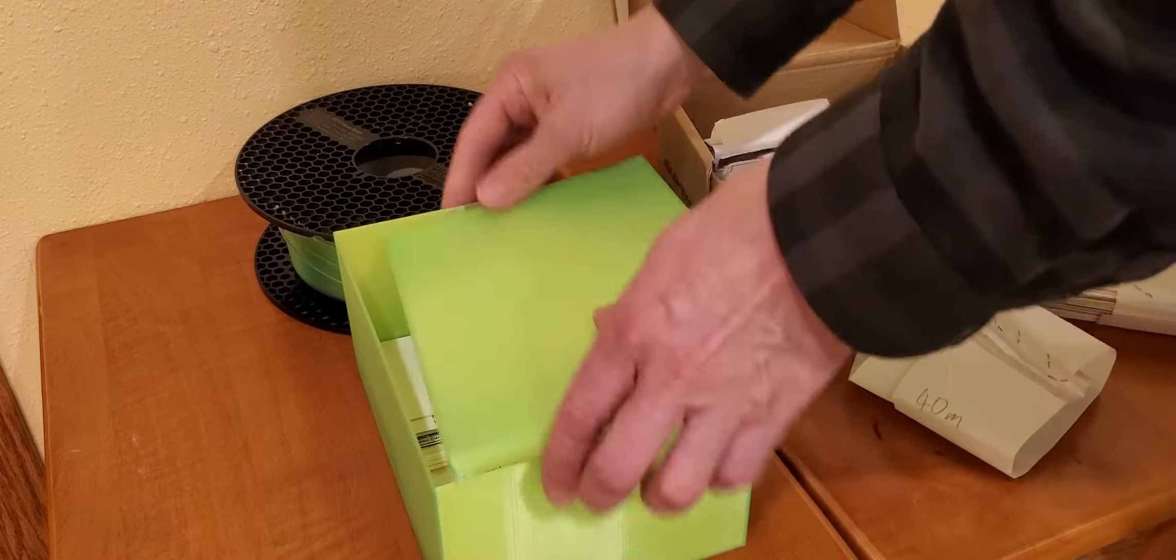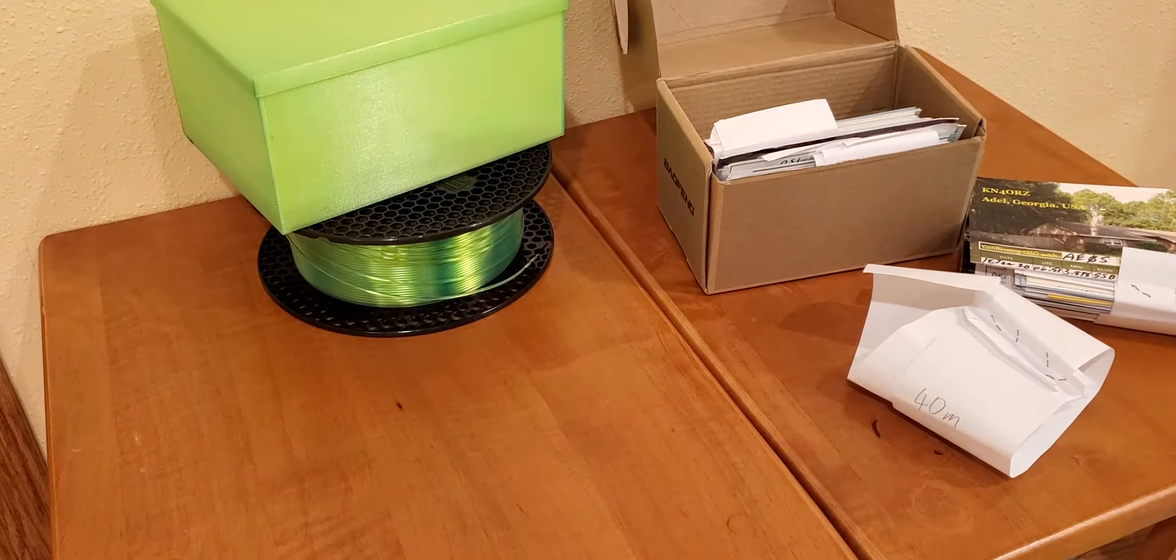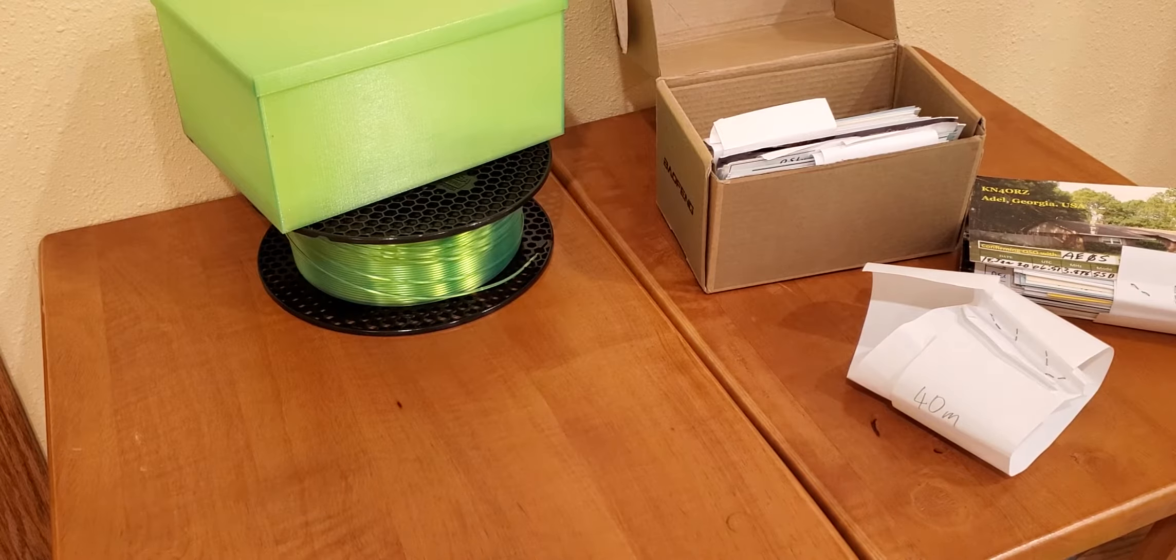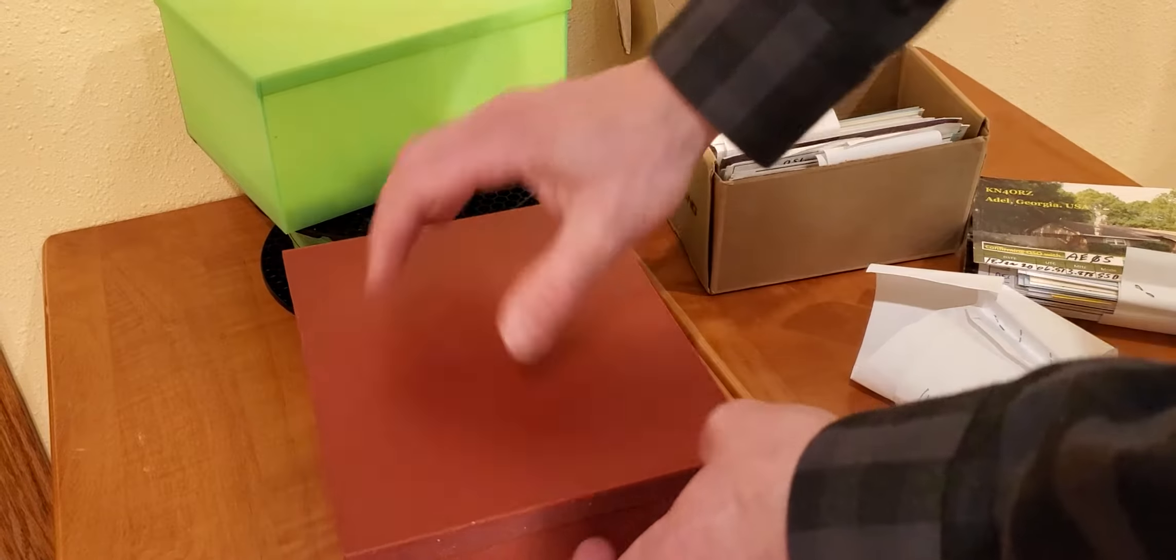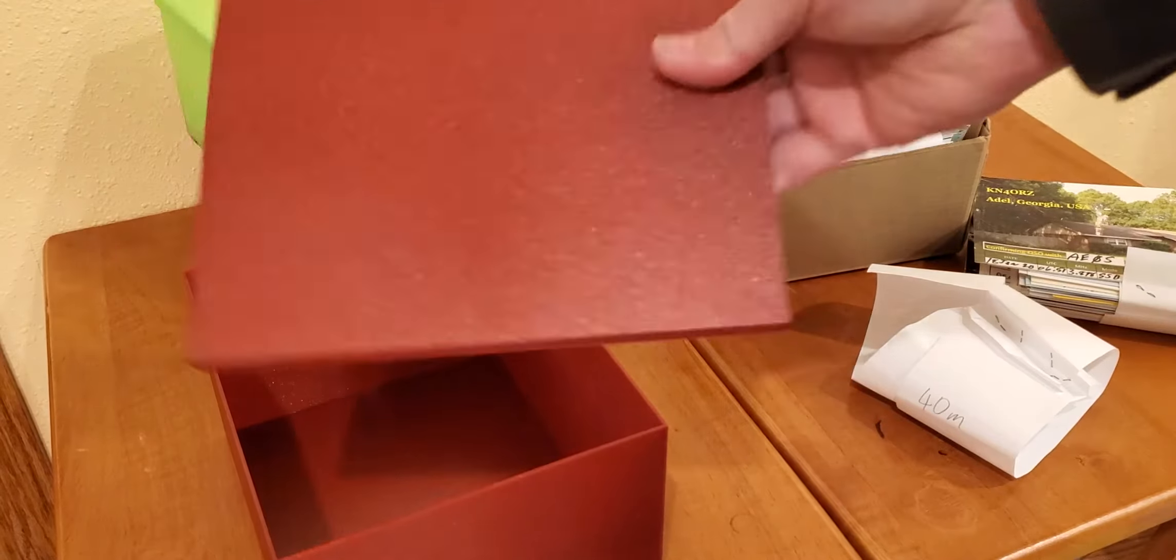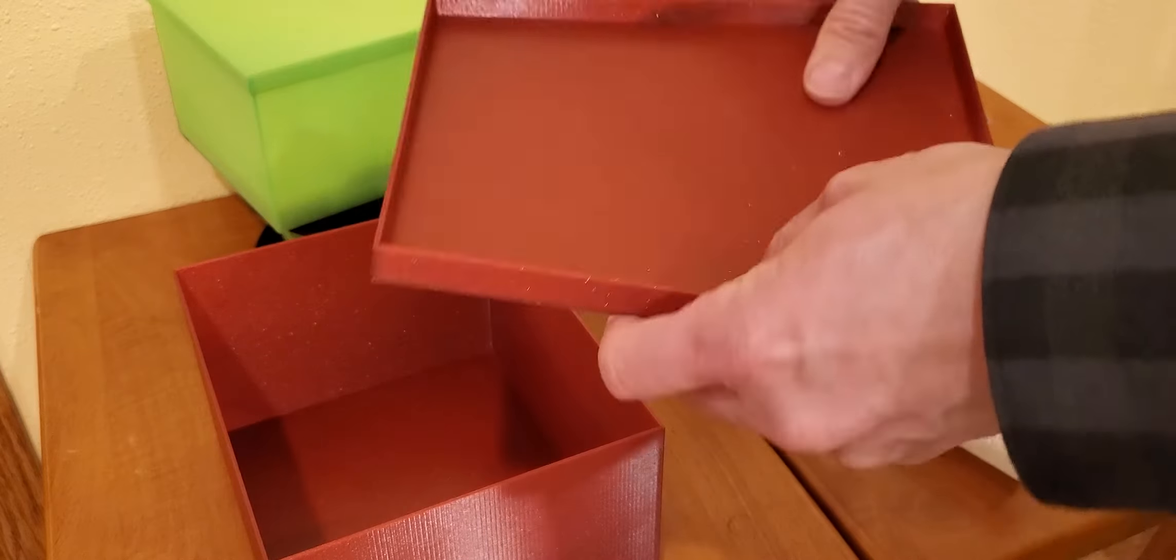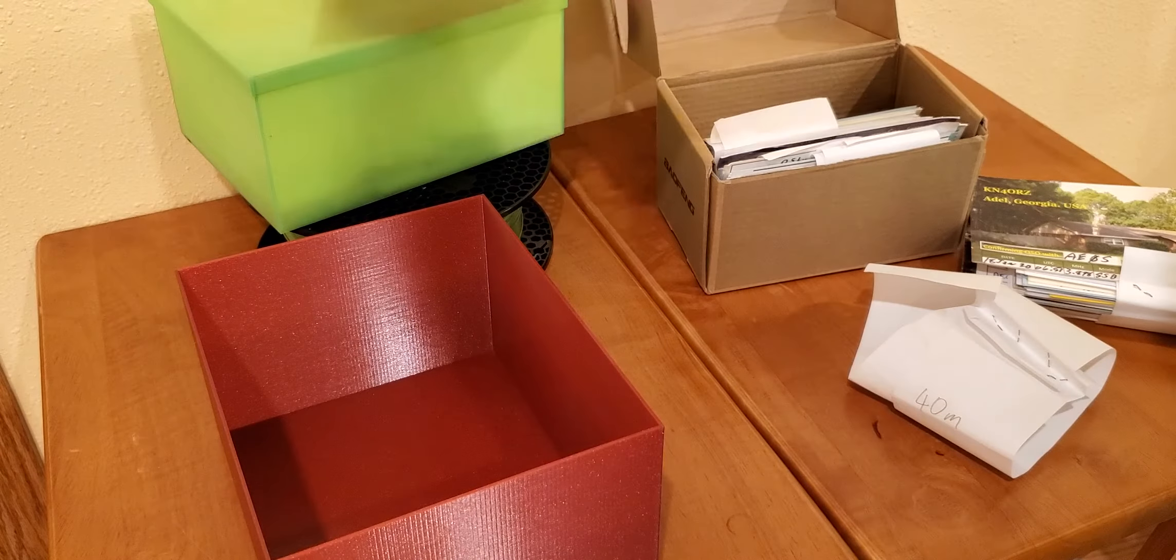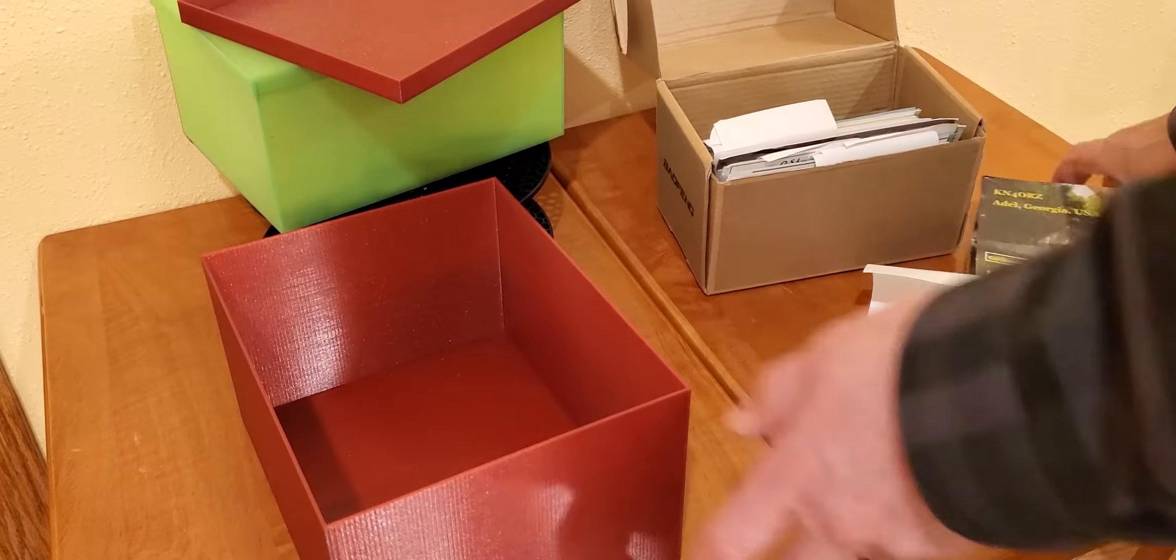So I went ahead and printed the same box again, just slightly bigger for postcard size. And this here is a nice, not quite so translucent, but still a nice material, also PETG printed. And it's just basically the dimensions are larger.